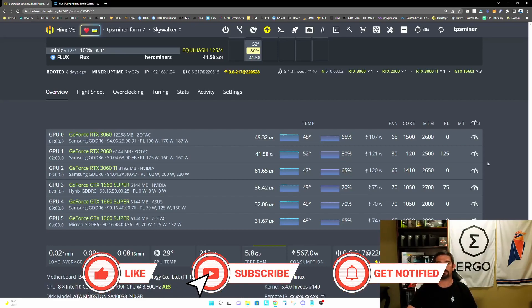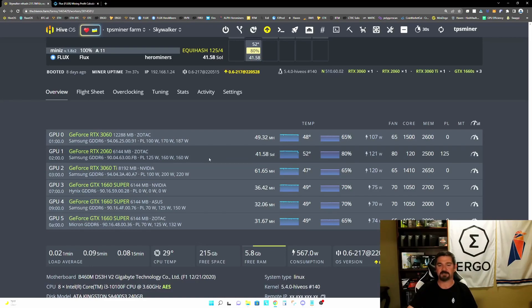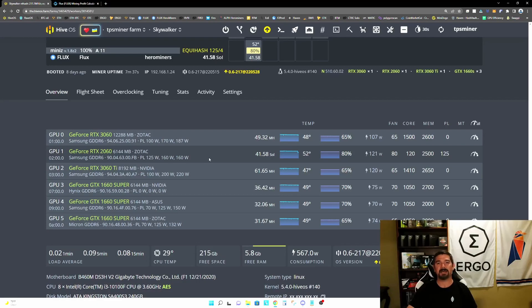So what I want to do today is take a sample graphics card. We're going to look at an RTX 2060 six gigabyte graphics card, and we're going to take a look at a maximum hash rate configuration and a maximum efficiency configuration and compare the two.